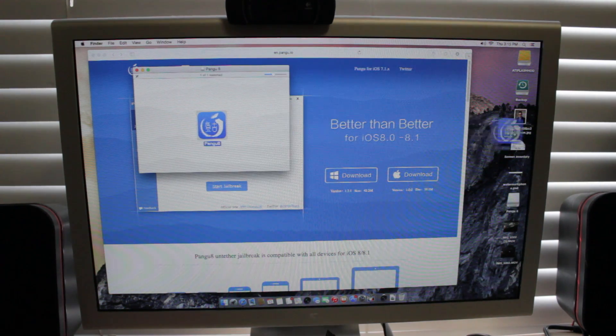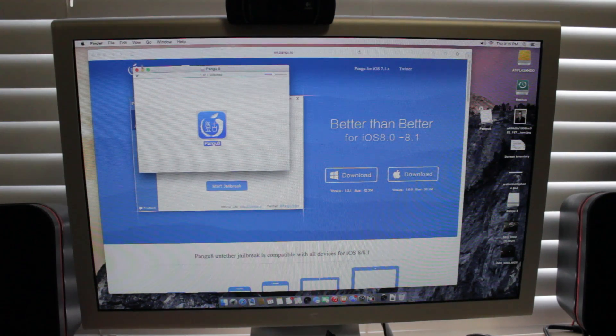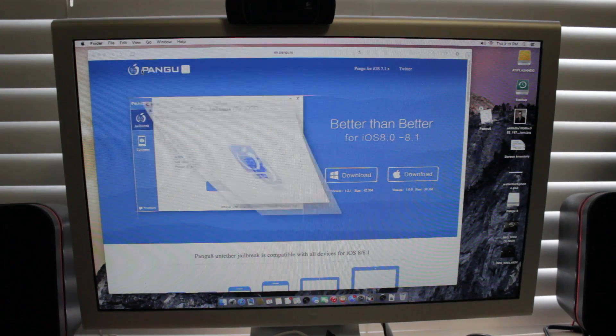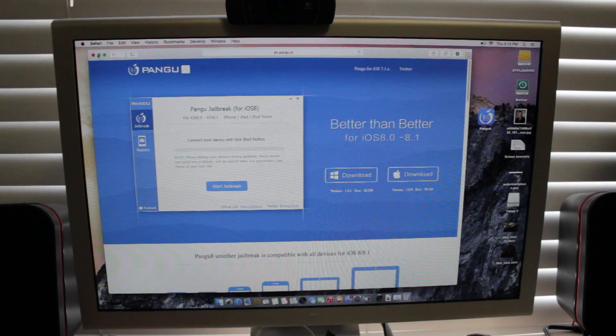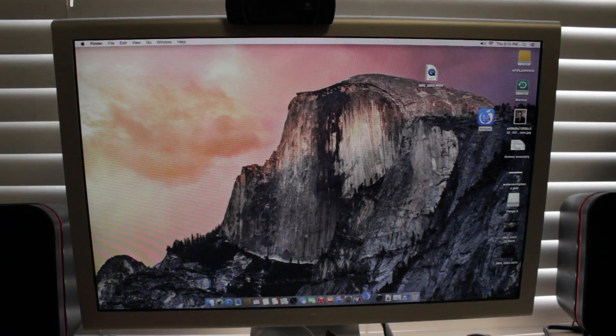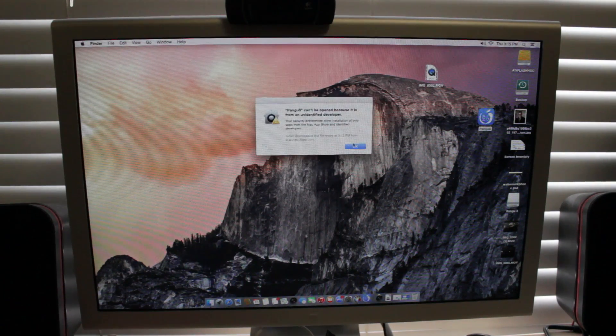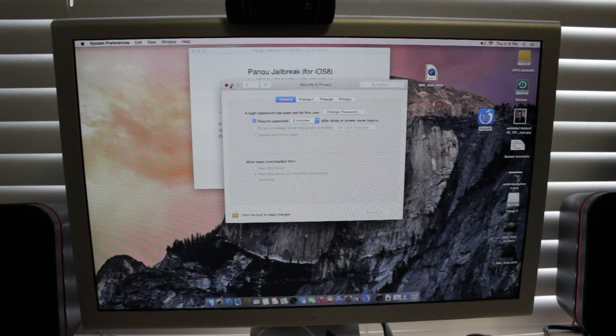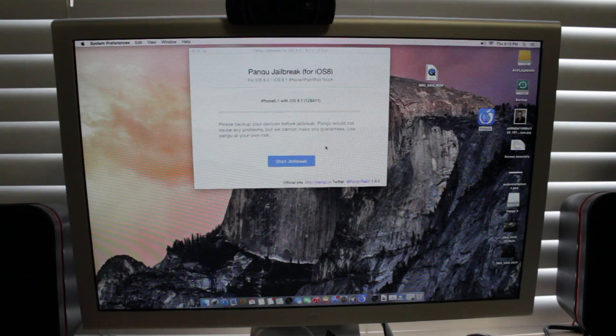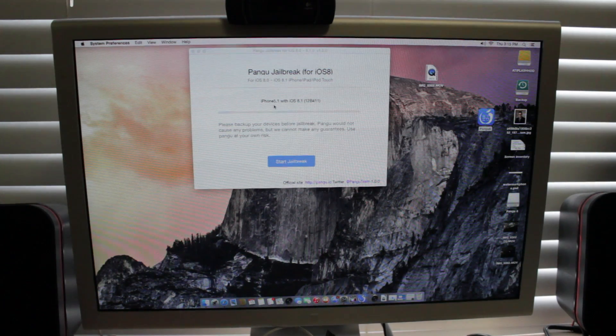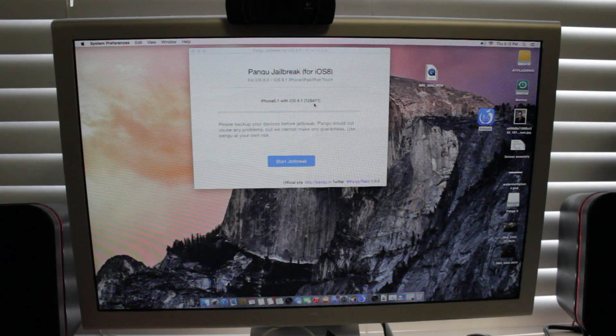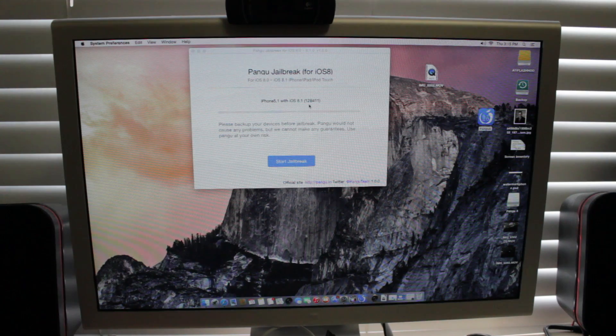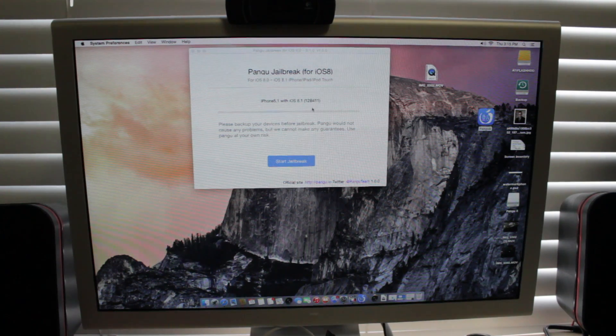And then we'll have this. I'll just drag it over to my desktop for easy access. And then we're going to go ahead and close out the Safari window and we're going to open up this Pangu jailbreak. So right here we have, it says my iPhone 5,1 with iOS 8.1 and it's going to be 411.